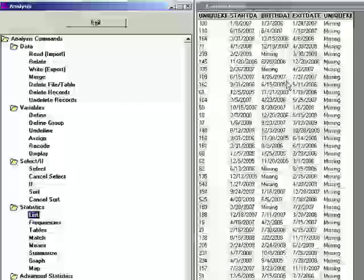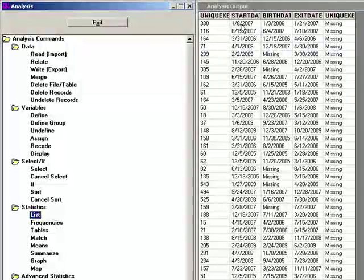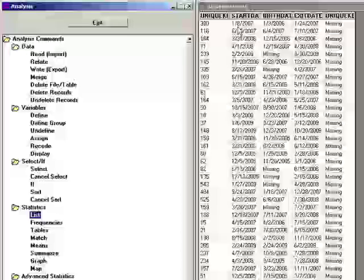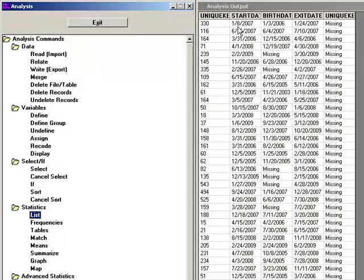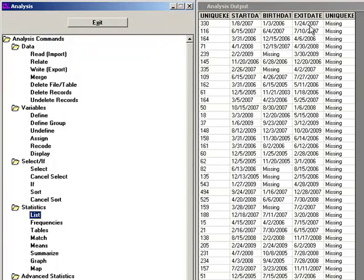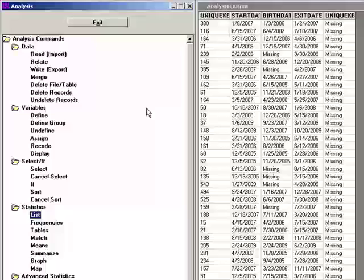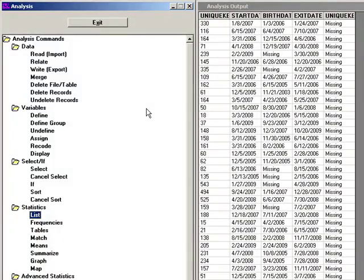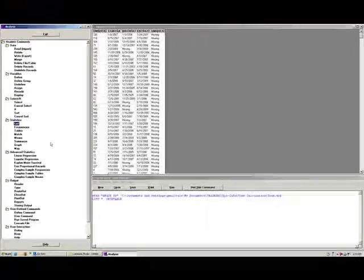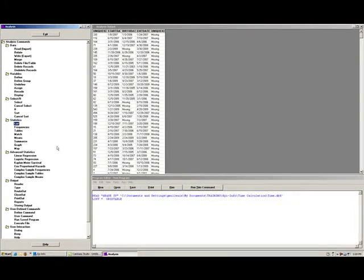In this particular file, we have a start date variable, a birth date, and an exit date. We can calculate using the functions of EpiInfo.